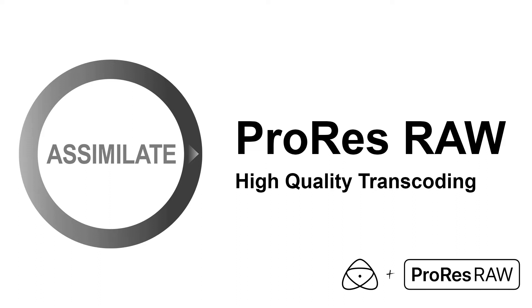Hello everyone and welcome back to our ProRes RAW workflow series. In this video we'll be looking at creating new online quality ProRes clips from our original ProRes RAW source footage to be used in other third-party NLEs that do not support ProRes RAW natively.